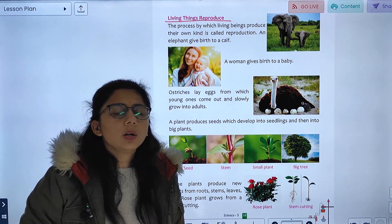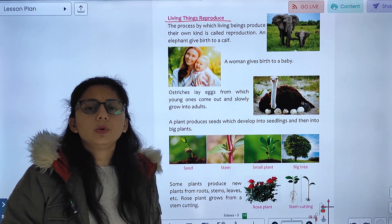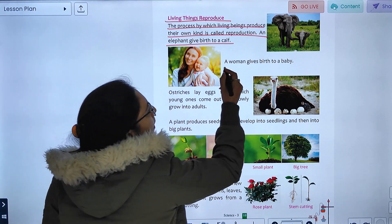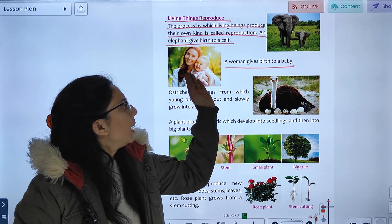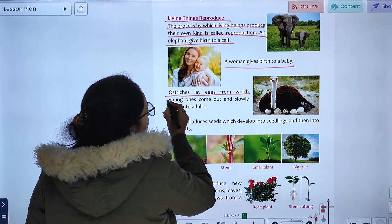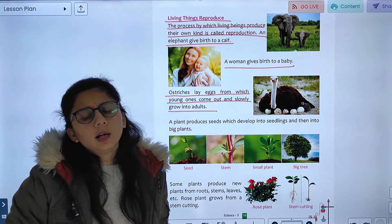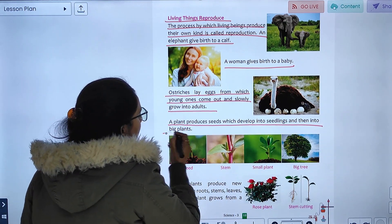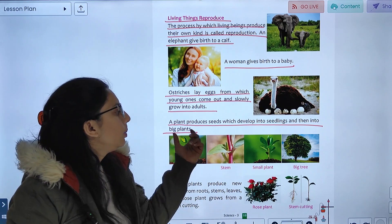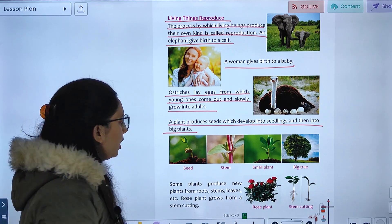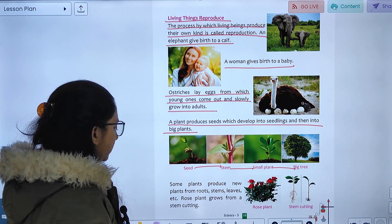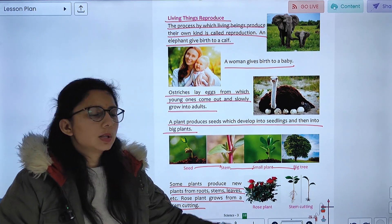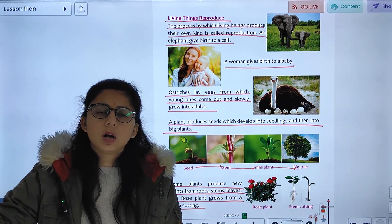Living things reproduce. The process by which living things produce their own kind is called reproduction. An elephant gives birth to a calf, and a woman gives birth to a baby. Birds lay eggs from which young ones hatch and slowly grow into adults — like the ostrich. A plant produces seeds which develop into seedlings and then into big plants. Some plants also produce new plants from roots, stems, or leaves — for example, rose plants grow from stem cuttings.